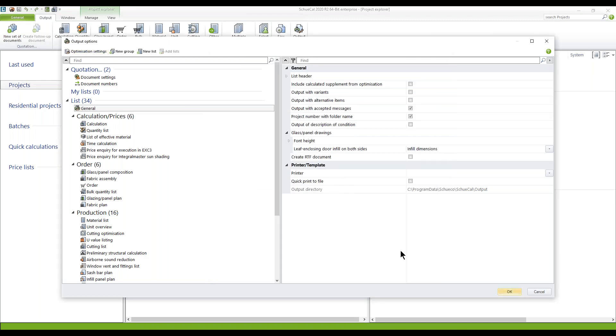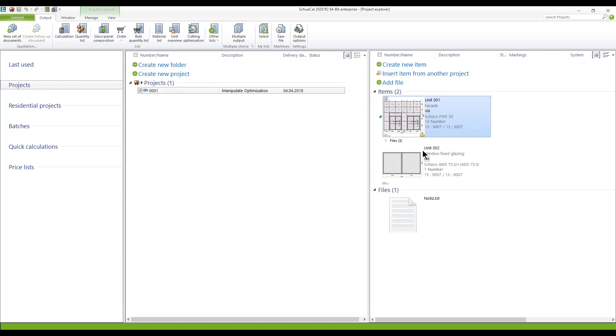I've activated the function ManipulateOptimization by checking this box here. Then I go to OK. That was my preparation for this.